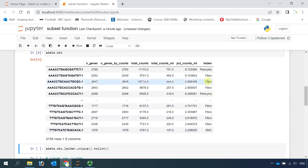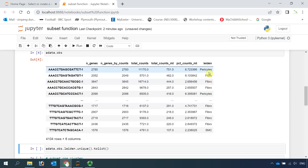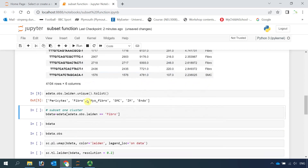We have six types of cells here, but you can only see pericytes, fibroblast, and smooth muscle cells. Let's run this code to list all the cell types. You can see all the cell types: pericytes, fibroblast, myofibroblast, smooth muscle cells, immune cells, and endothelial cells. Now you know what we have in the object.